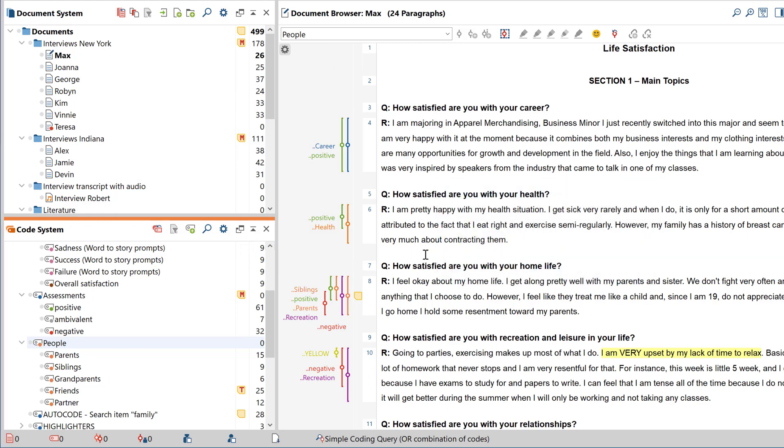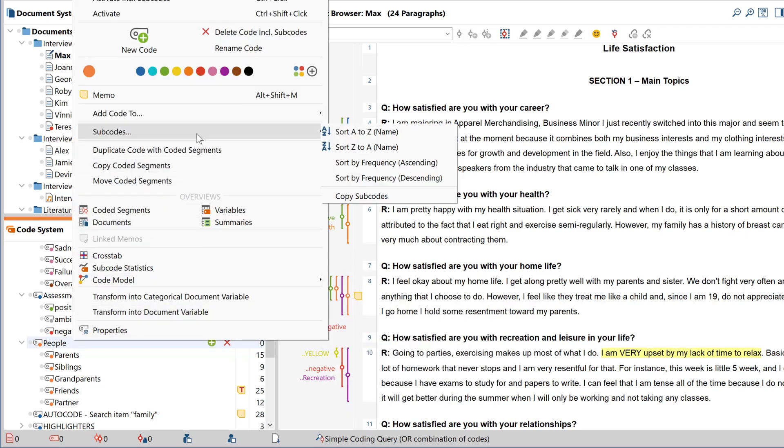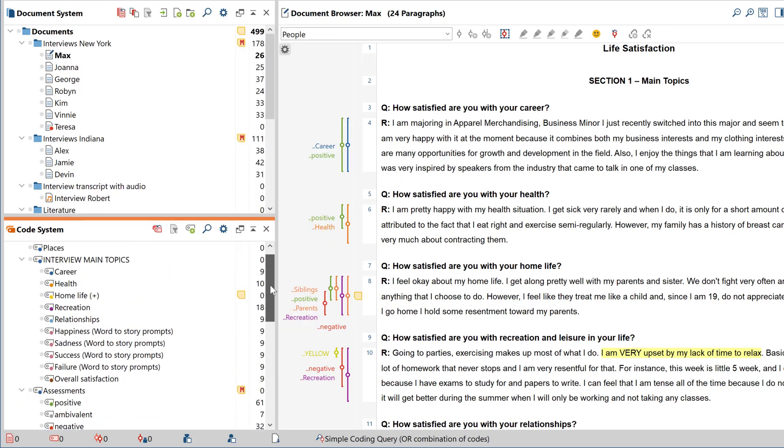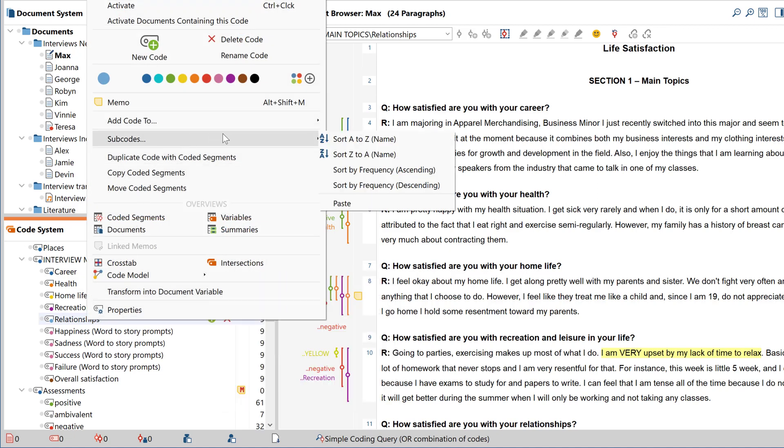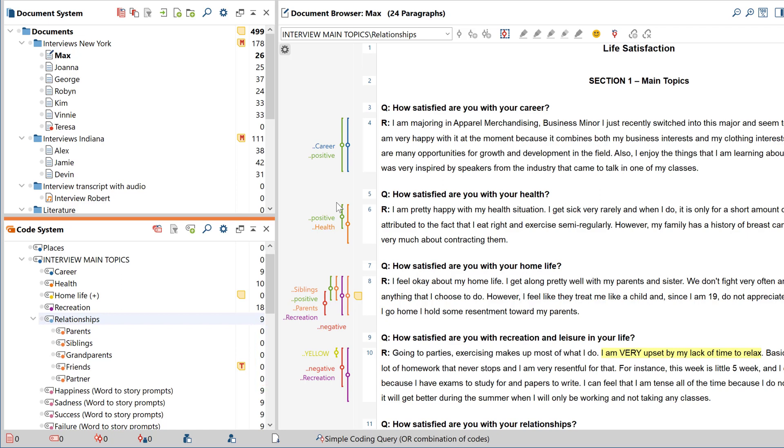To copy all the subcodes of a particular code and add them to another code, right-click on the code and select Copy Subcodes. Once again, you can then right-click on the other code to insert them here. Please note though that this procedure only copies the subcodes as categories. It doesn't copy the coded segments these subcodes have been assigned to.